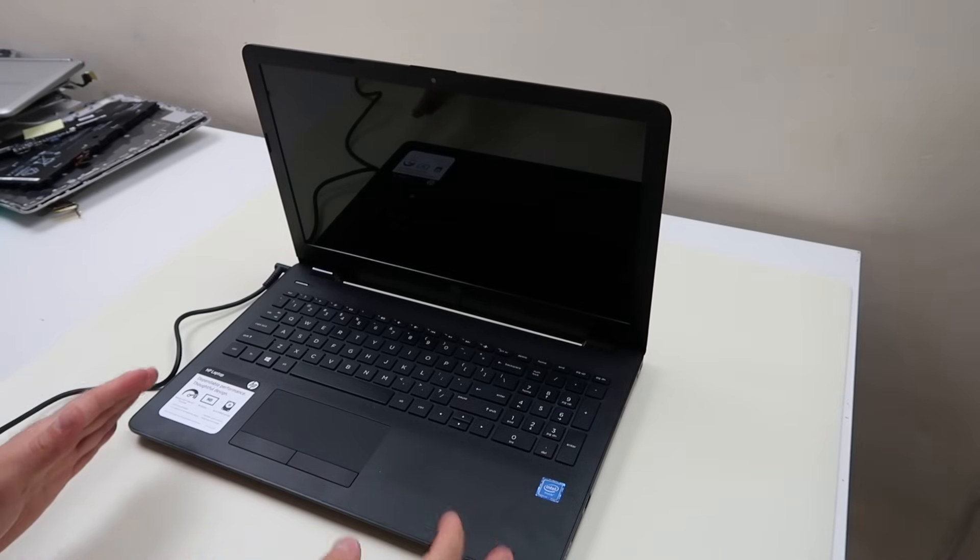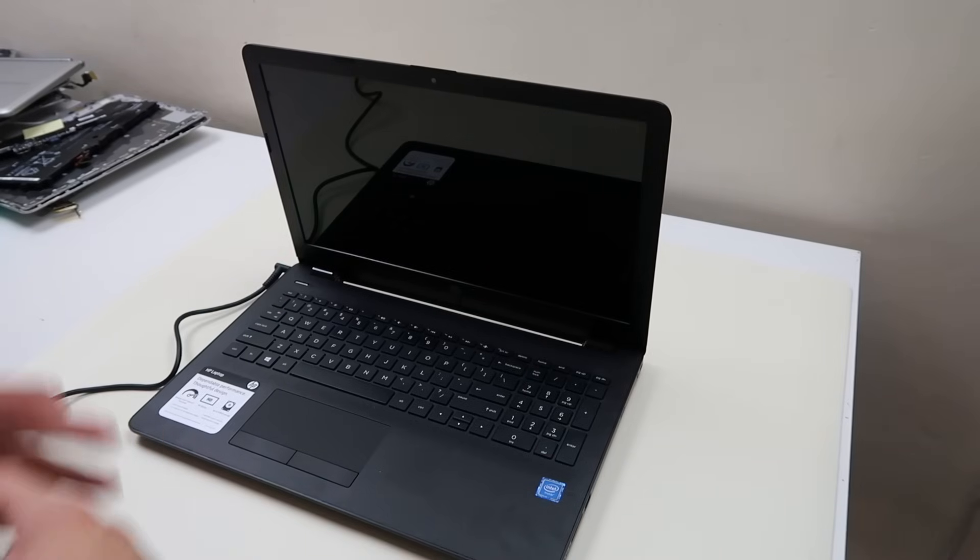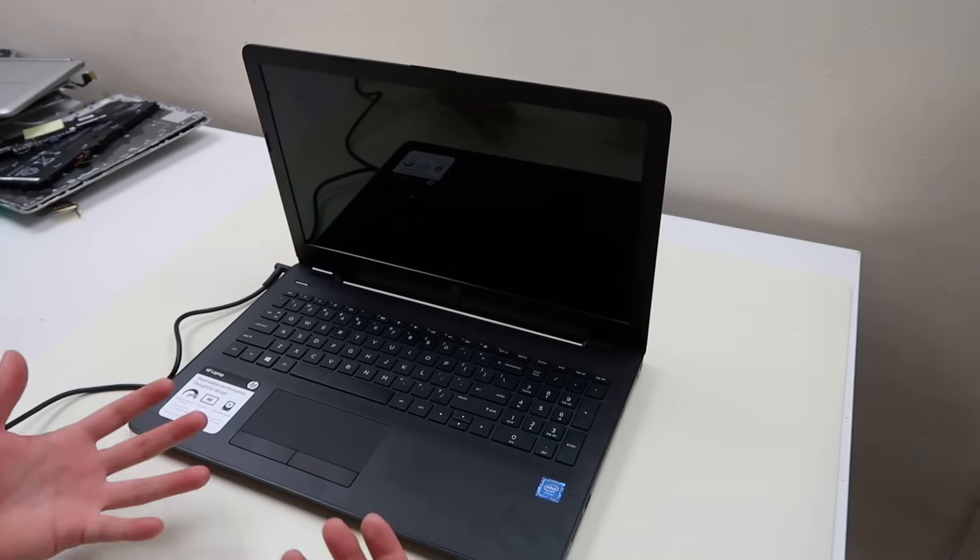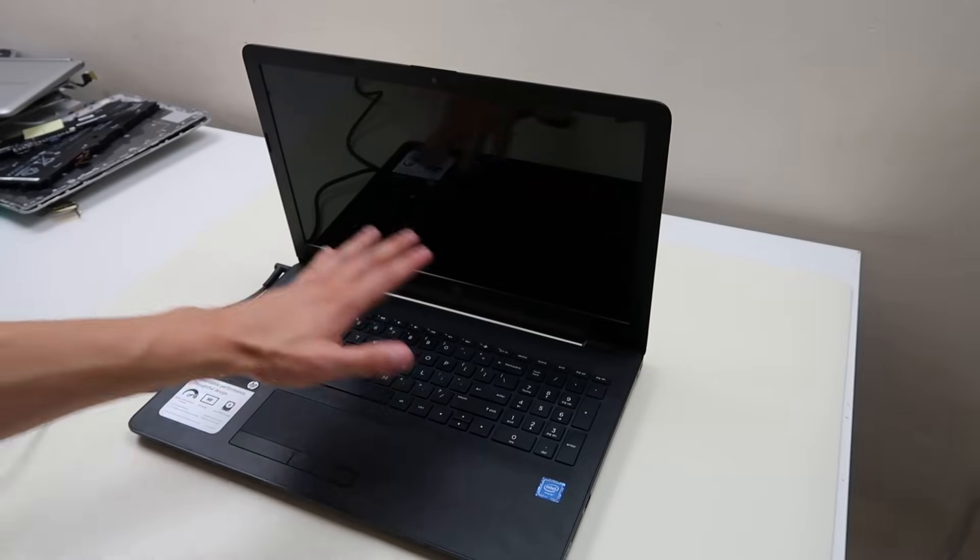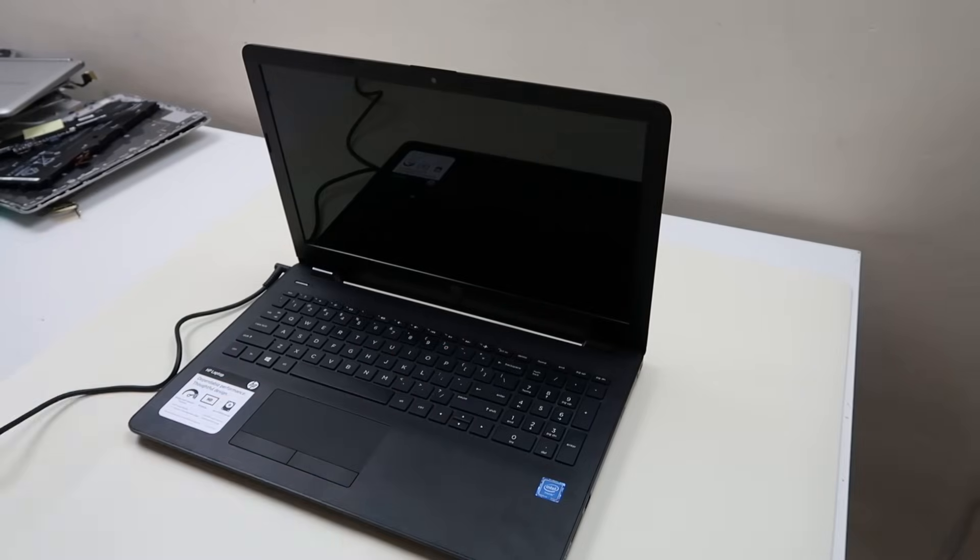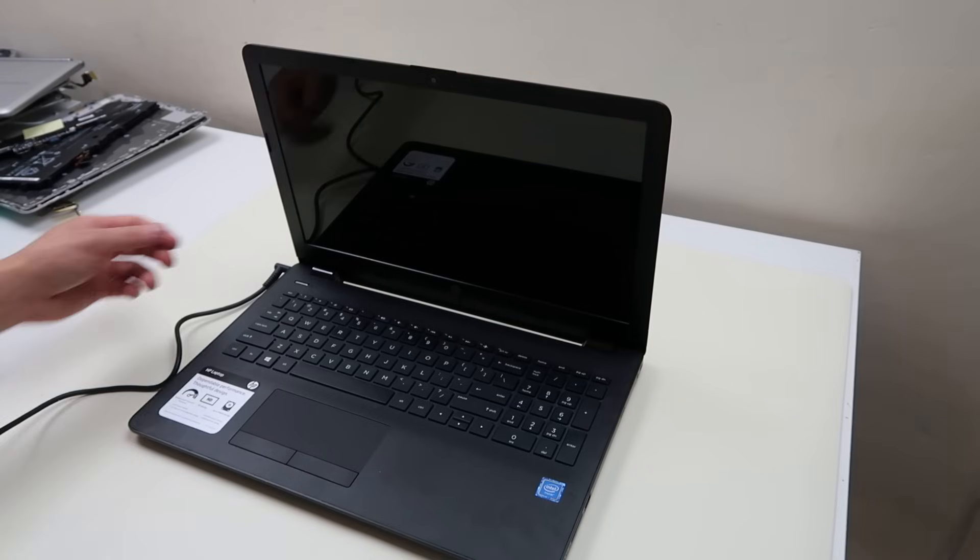Now try to turn your computer on. If your computer turns on, same thing but in reverse. You know your charger's good, and you know your computer's good, but your battery's going bad. Replace your battery.